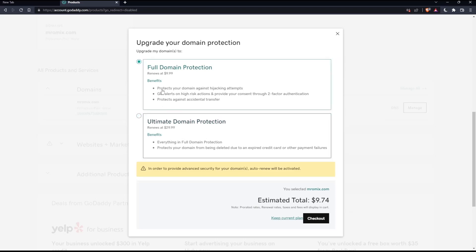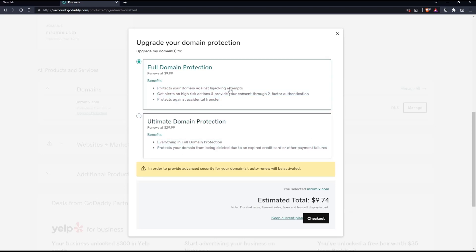So choose whatever suits you. You can read here all the benefits that comes with. And once you finish, choose whatever you want. You can select checkout, which will take you to the cards and you can buy it by entering your credit card numbers or PayPal or whatever you're going to buy with it.